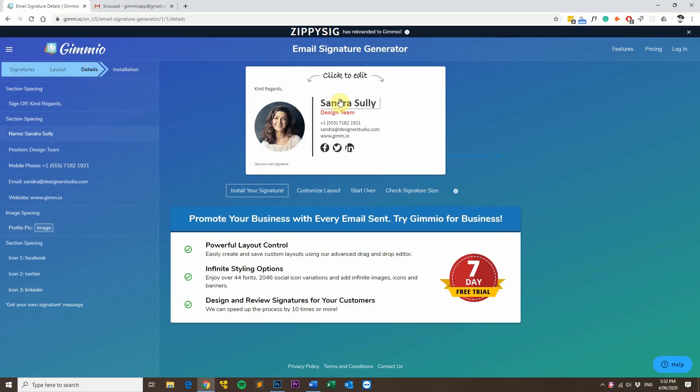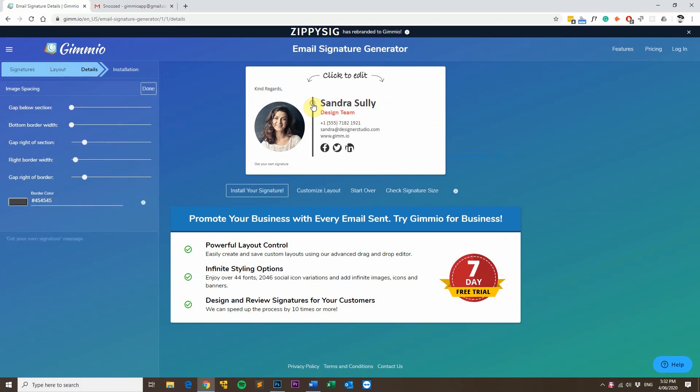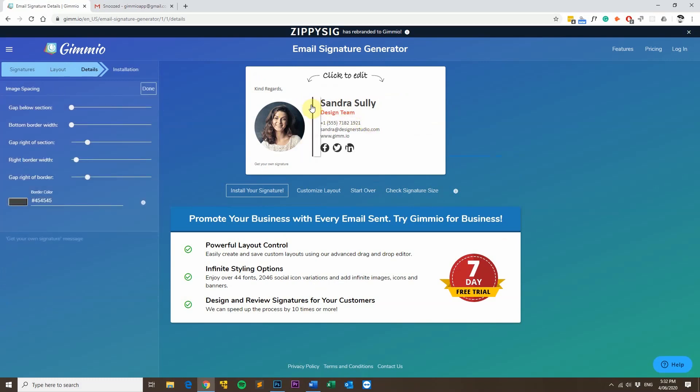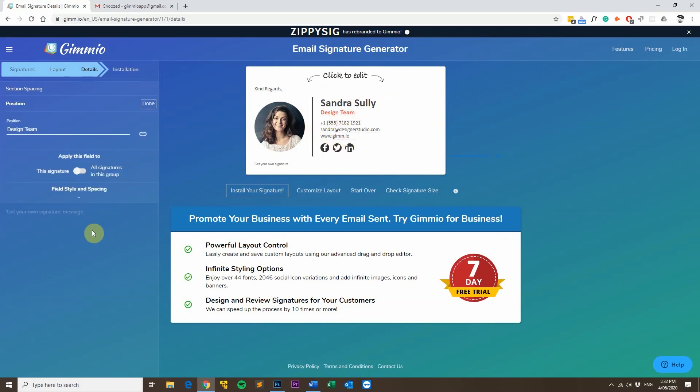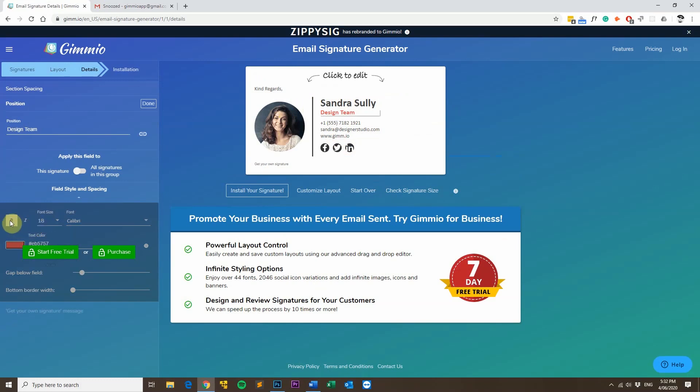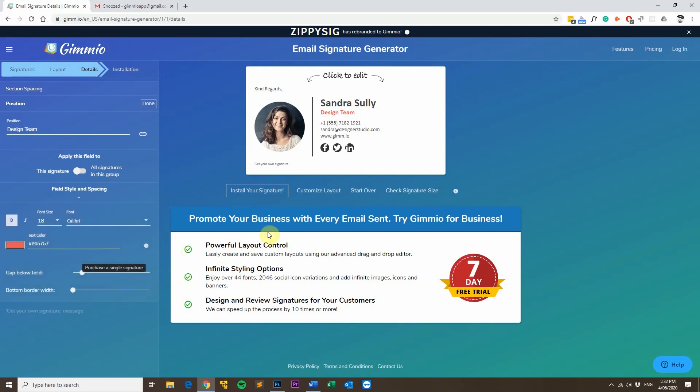And in the free version of the email signature generator, you are restricted to what you can edit. For example, you can't edit the width of this separator and the gaps and colors and all that sort of stuff, and also the font colors you can't change and the font sizes and styles, but you can change it when you're signed up to a plan or if you purchase a signature.